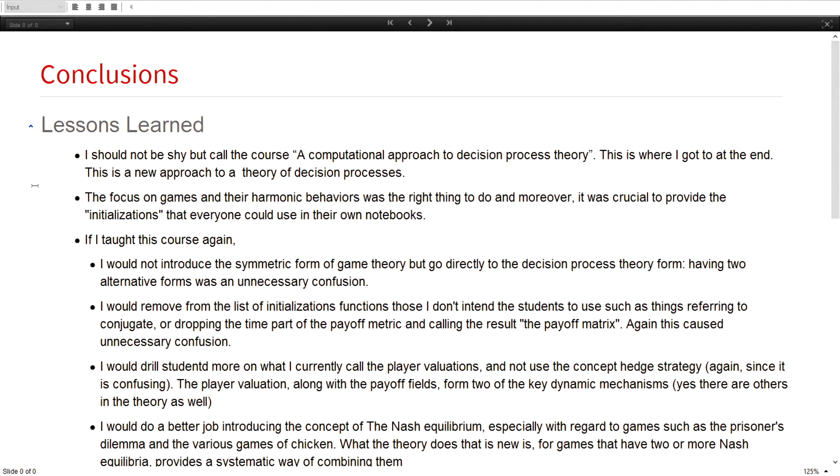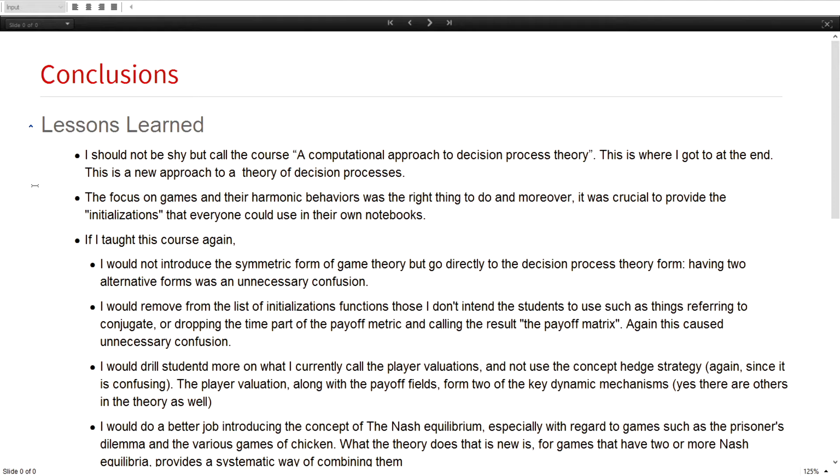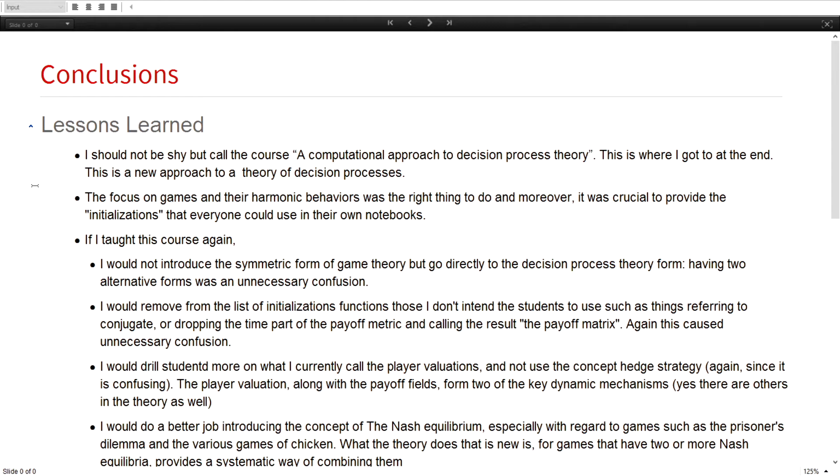So what did I learn from all this? I started off with a computational approach to game theory. One of my conclusions was I should probably not be shy, but it was a computational approach to how you make decisions. It was more general than game theory. Focusing on games and their harmonic behavior was in fact the right thing to do. It really resonated with the students. And I had a list of things which I learned if I taught the course again. Some technical things about how I approached game theory, I would probably change. I was naive in some of my thinking about what sorts of behavior is harmonic because the theory has more kinds of harmonic behavior in it than I had first thought about. But they kept coming with solutions that behaved in a way that I didn't expect. And I went, oh, but actually that's quite correct. This is actually how it should go.